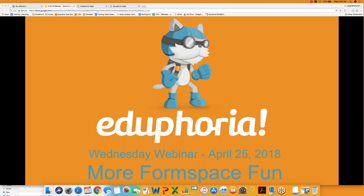Good afternoon and welcome to today's Wednesday webinar. We're going to be talking about more forms-based fun. This is a follow-up to a webinar we did a couple of weeks ago, and we're going to take it from there and add some new features — hopefully give you some things you may not be familiar with, or some new information to add to your repertoire.